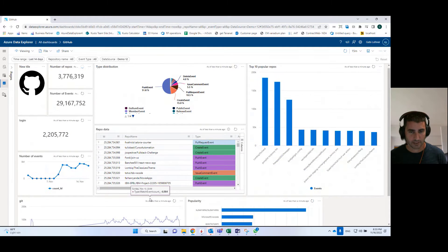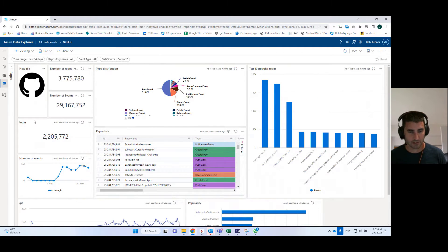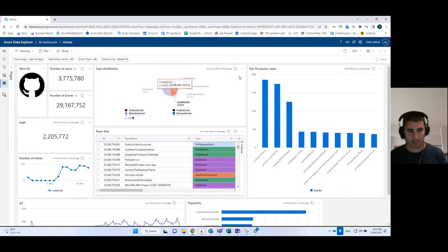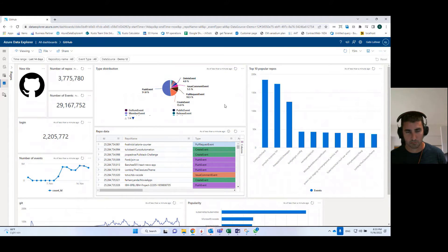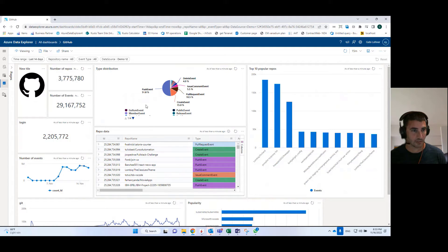So here I have a dashboard I created, and all of this dashboard is connected to the same data source, the same GitHub database that contains public event data from GitHub.